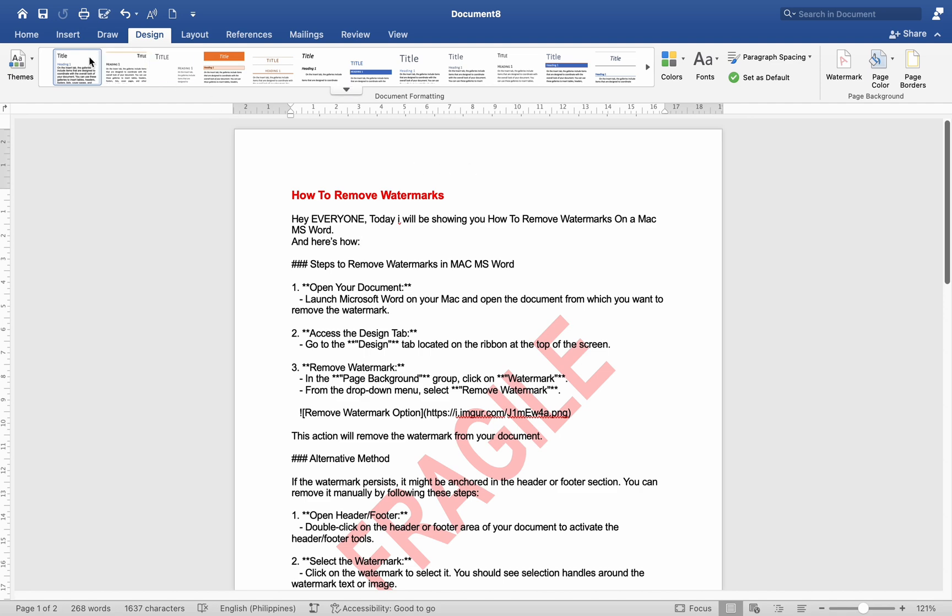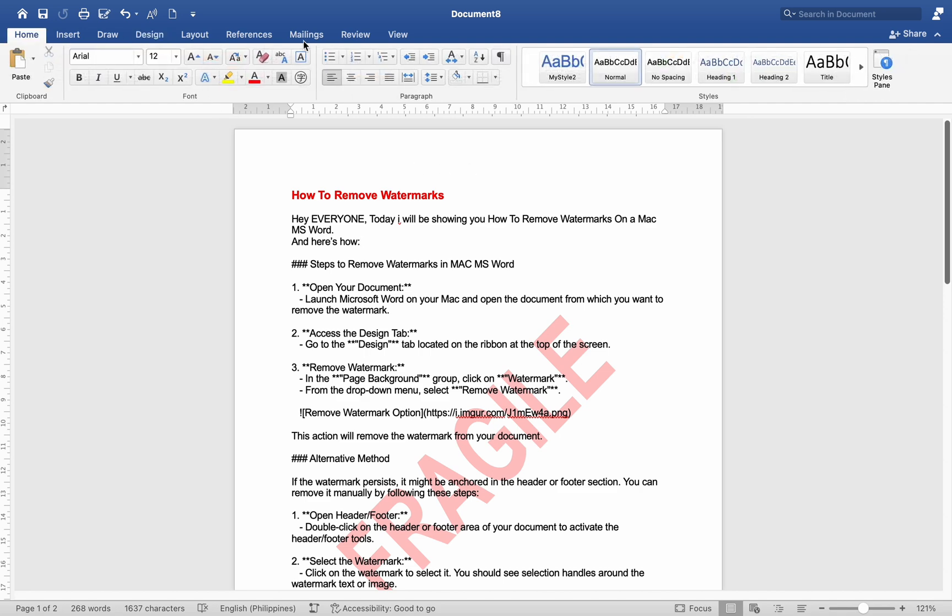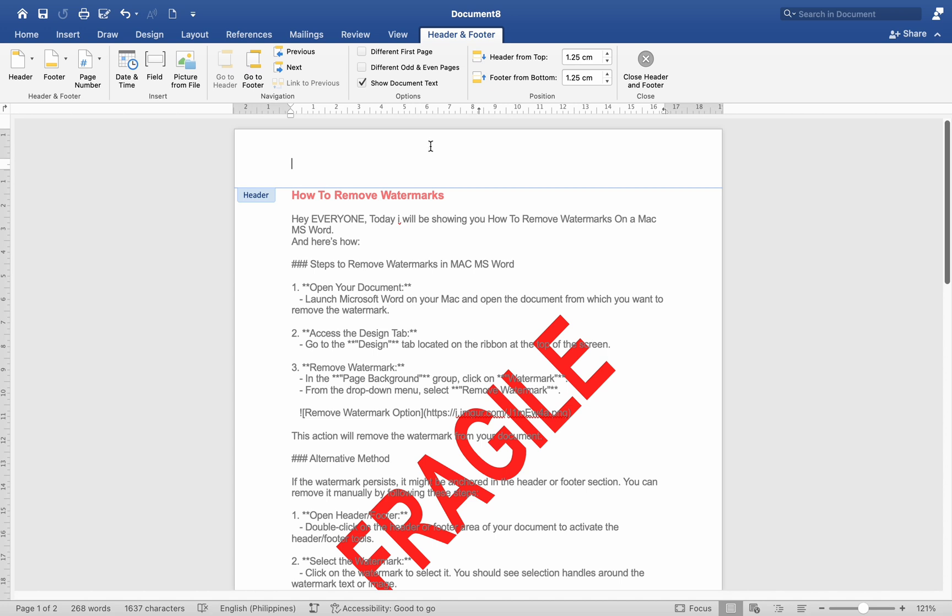Number 1. Open the Header or Footer. Double-click on the Header or Footer area of your document to activate the Header or Footer tools.